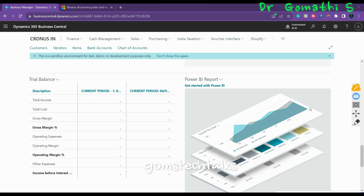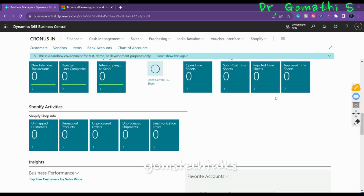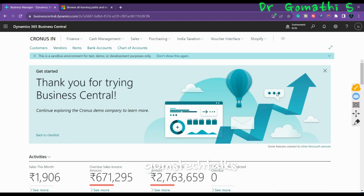You can activate the Role Center based on the people using it and the company they work in. If you are an admin, you can select the role you need from the available Role Centers. These are the various components and interface elements available within the Role Center itself.